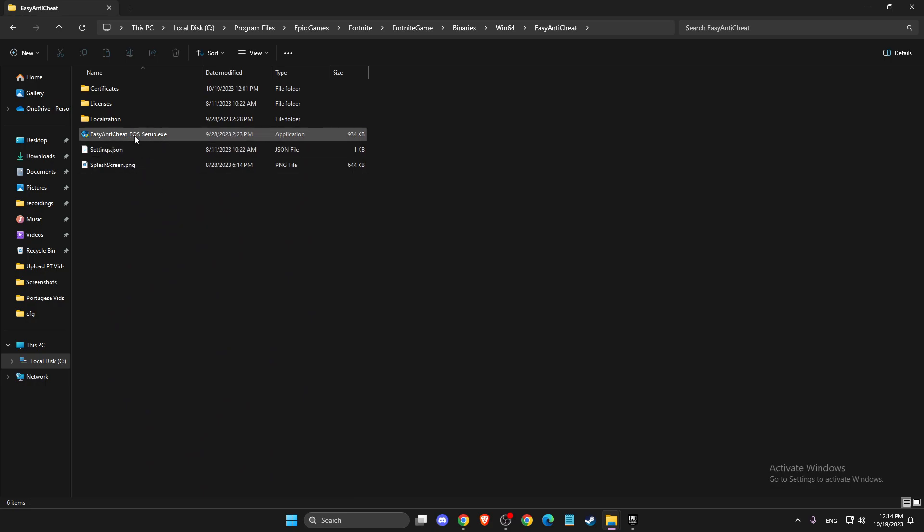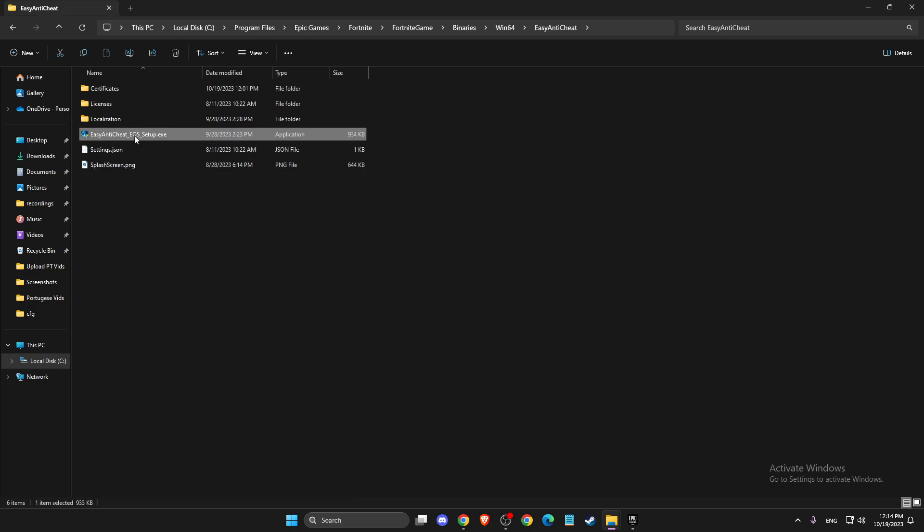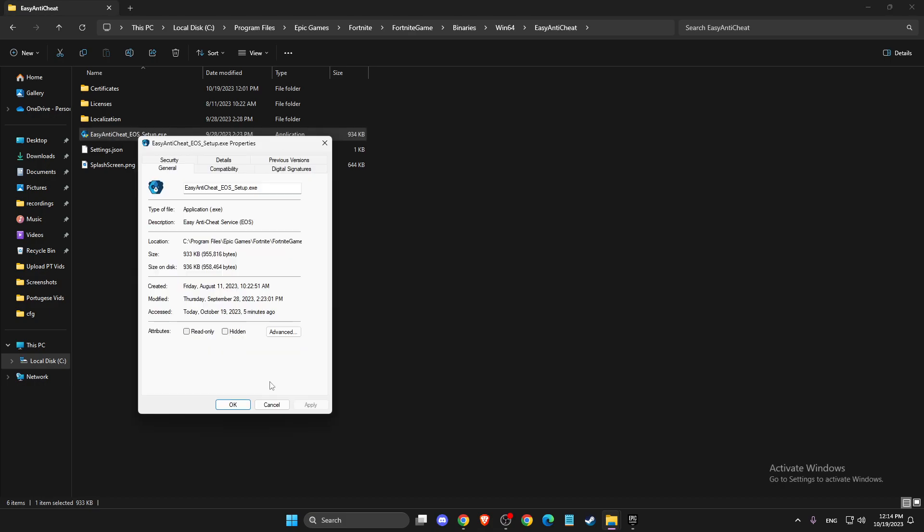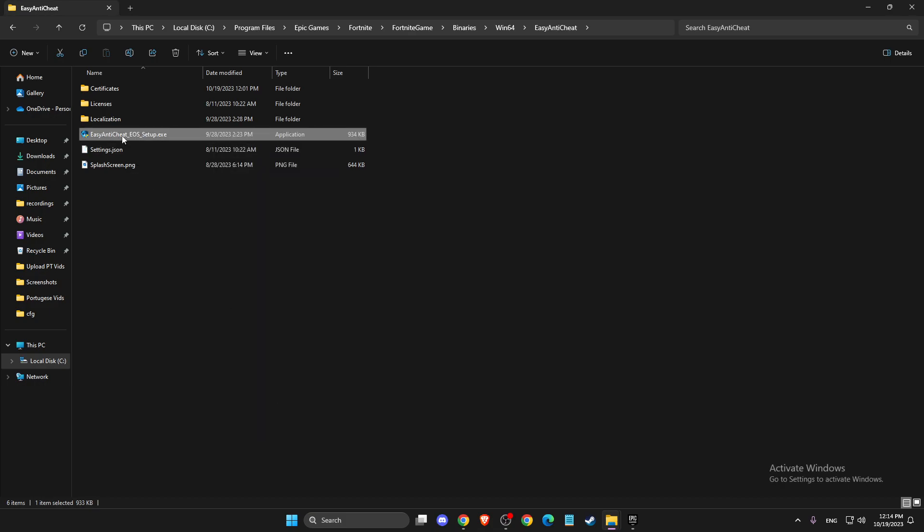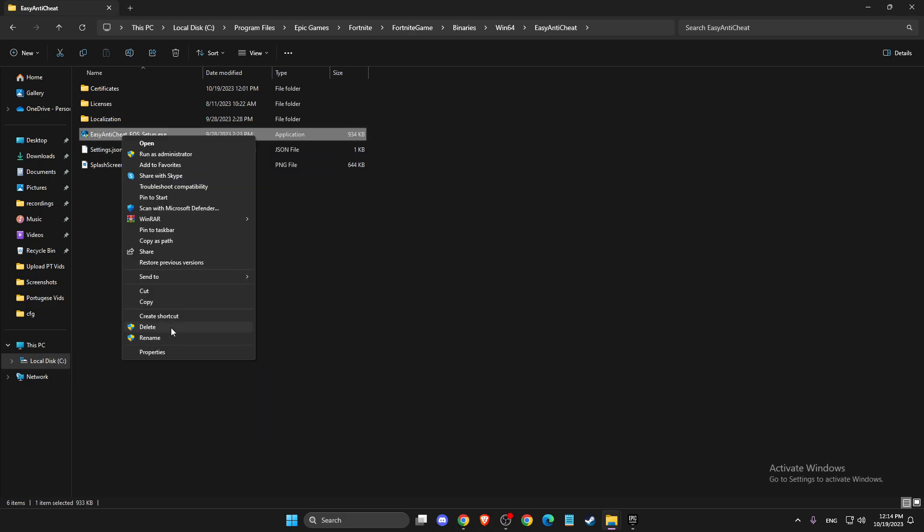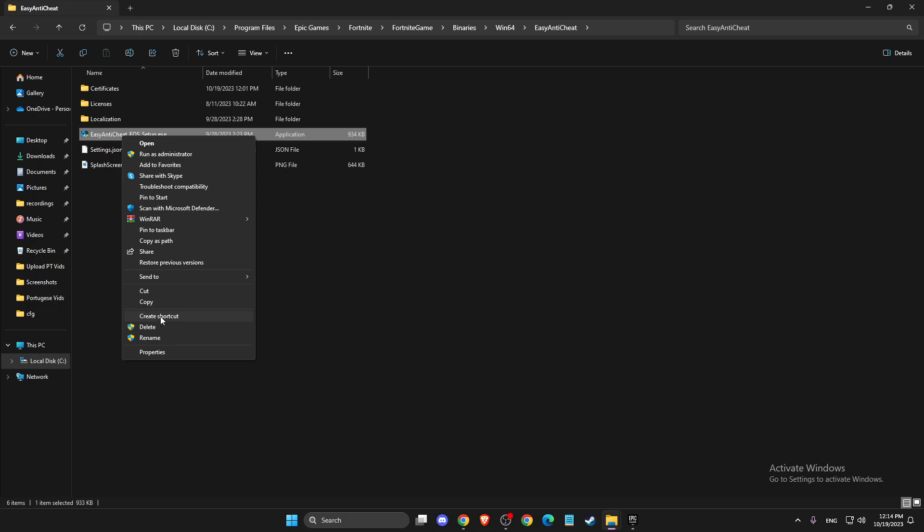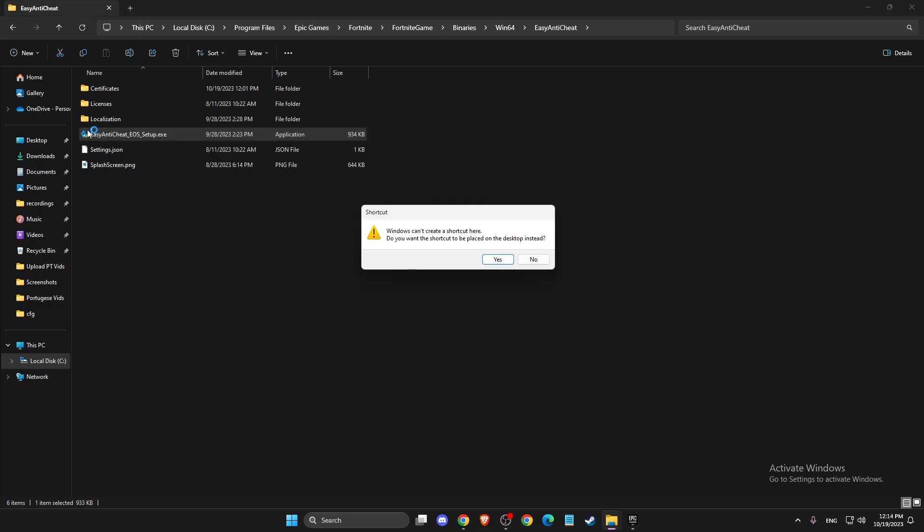What you need to do here is right-click on the thing here and then go to Properties. Not Properties, Show More Options, and create a shortcut. If you create a shortcut, you're good to go.